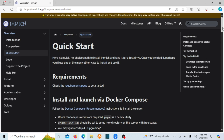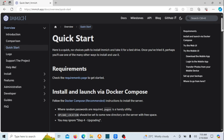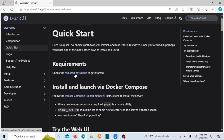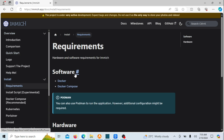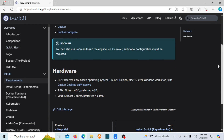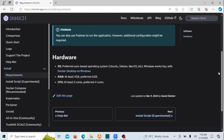Furthermore, Immich offers features such as automatic backups, seamless sharing, and advanced organization, all without the concerns associated with privacy policies or data mining. The allure of Immich lies in its harmonious blend of simplicity and power. Crafted with users in mind, it boasts a sleek interface that simplifies the navigation, viewing, and management of your photo and video collections.